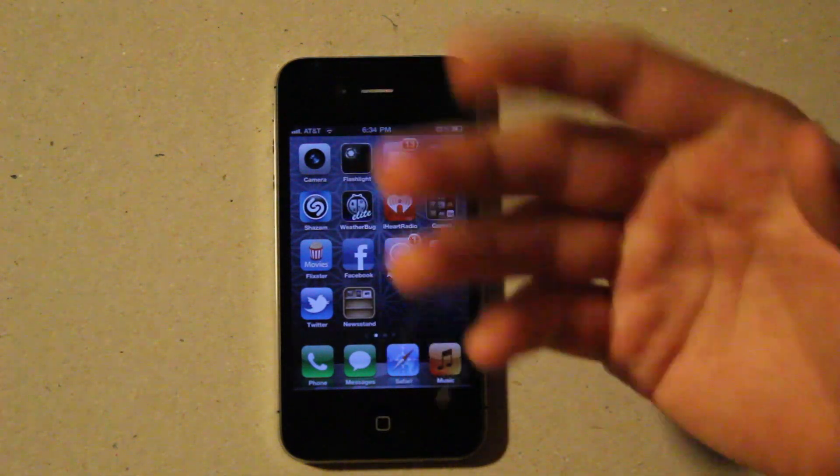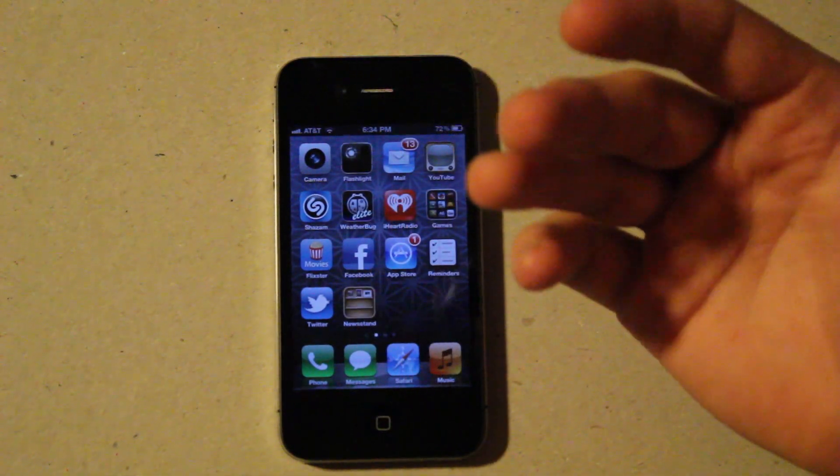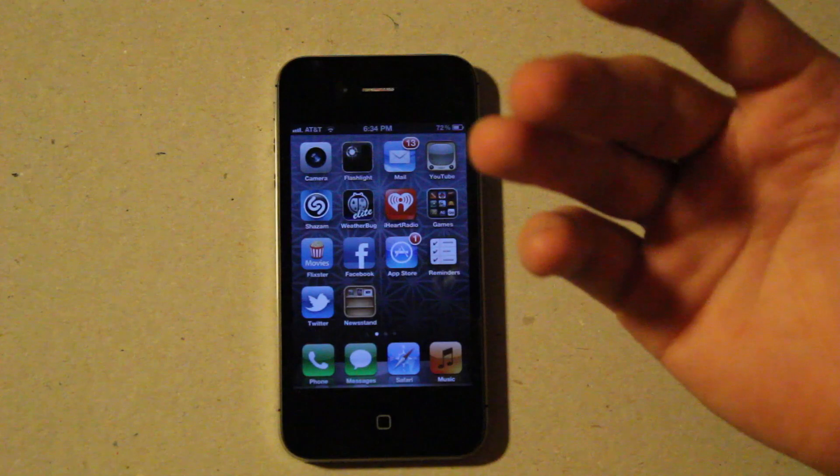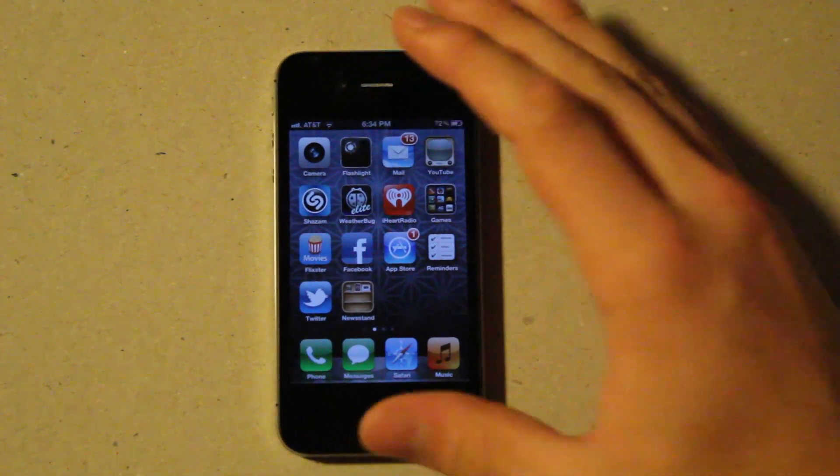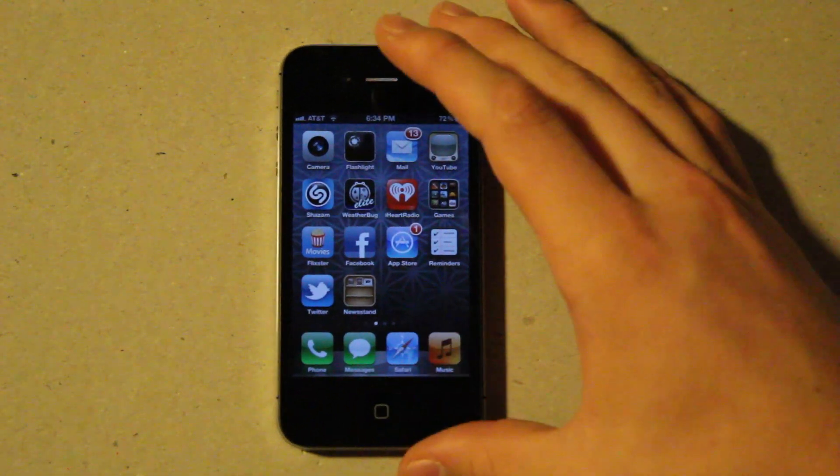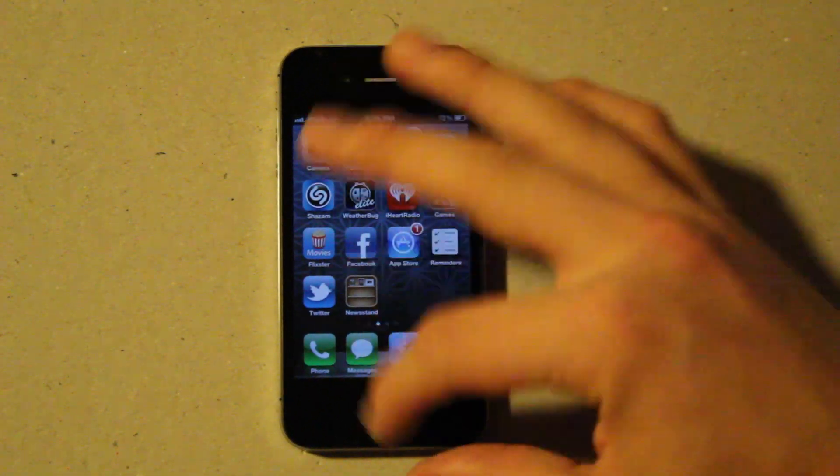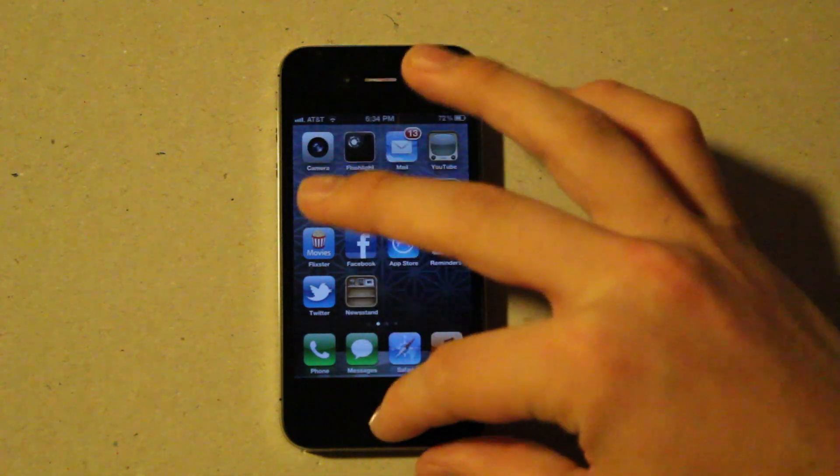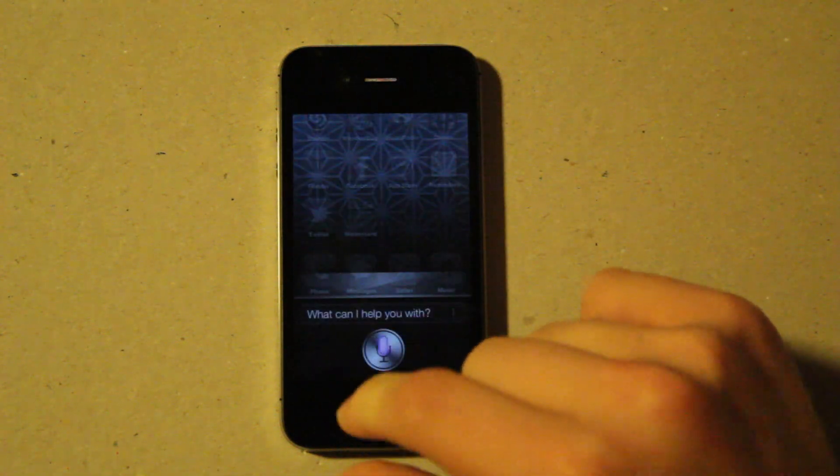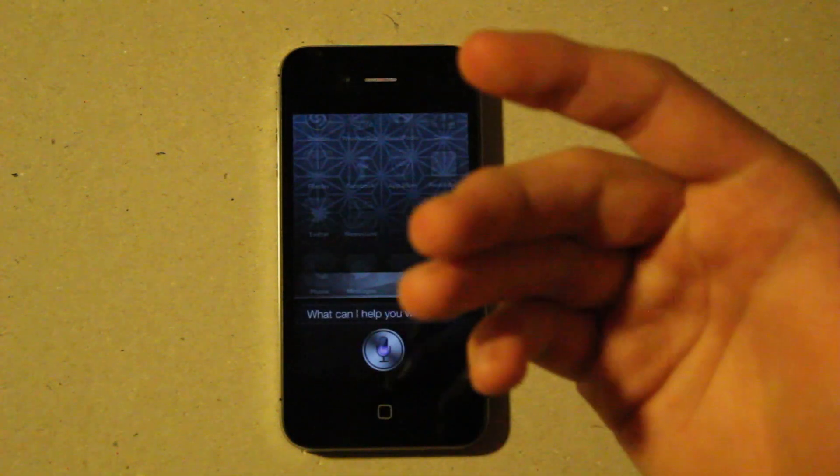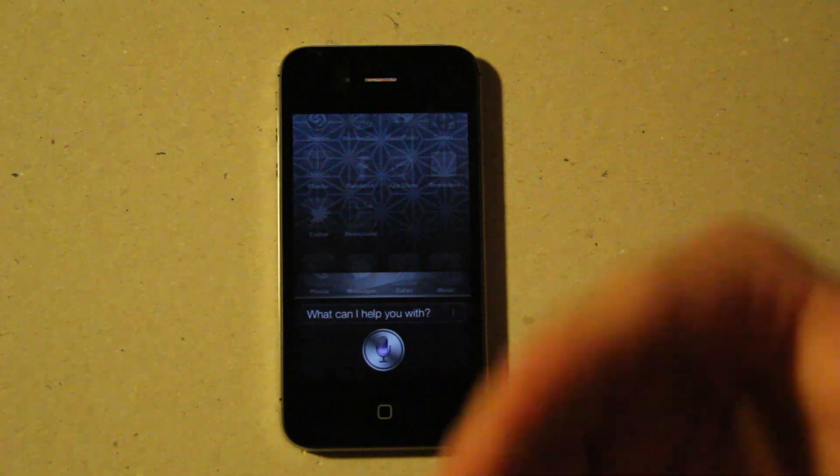Siri lets you talk to it, and you can ask it questions or ask it to do things on the phone, and it will do its best to try to do what you ask of it. So some of the basic things you can ask it are, when you click on it and it's here, you can say things like,